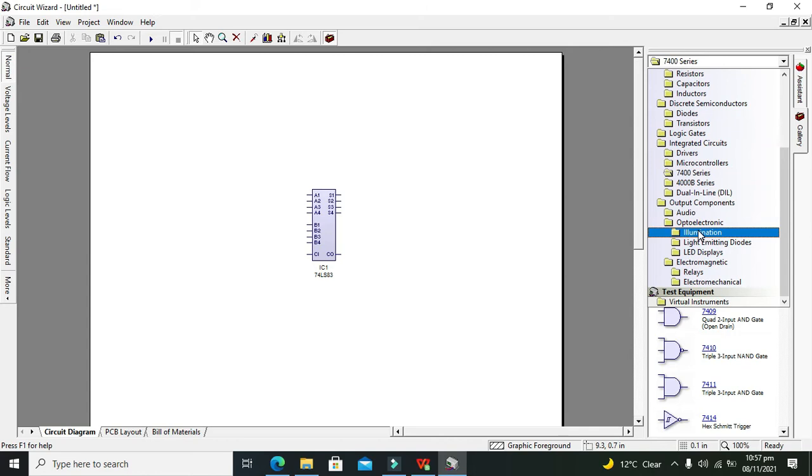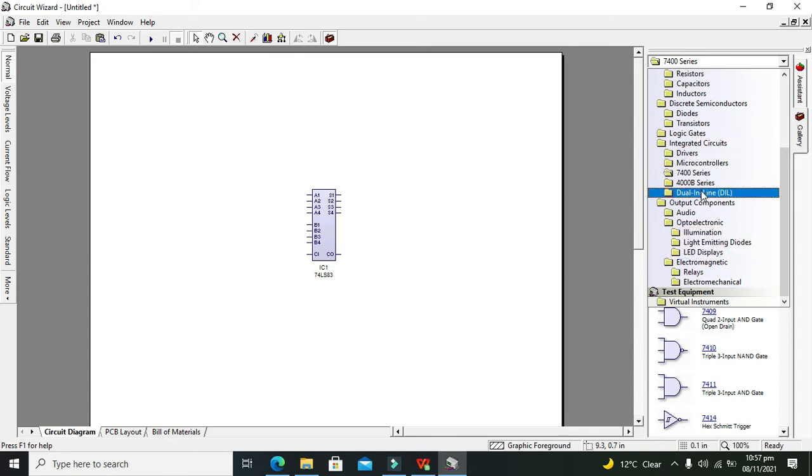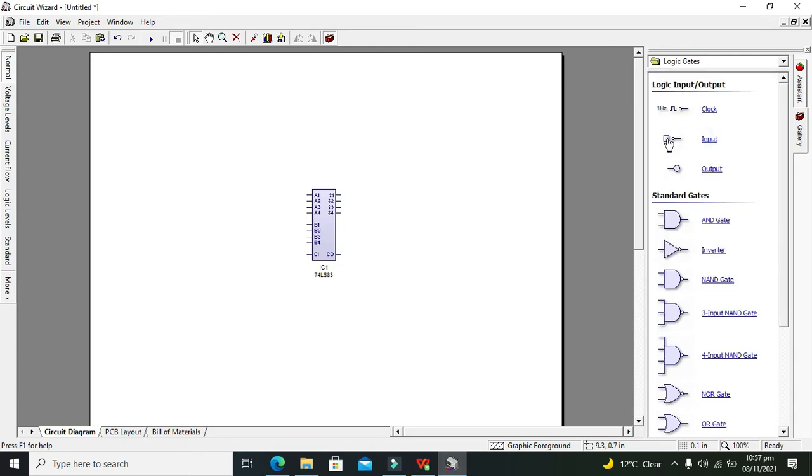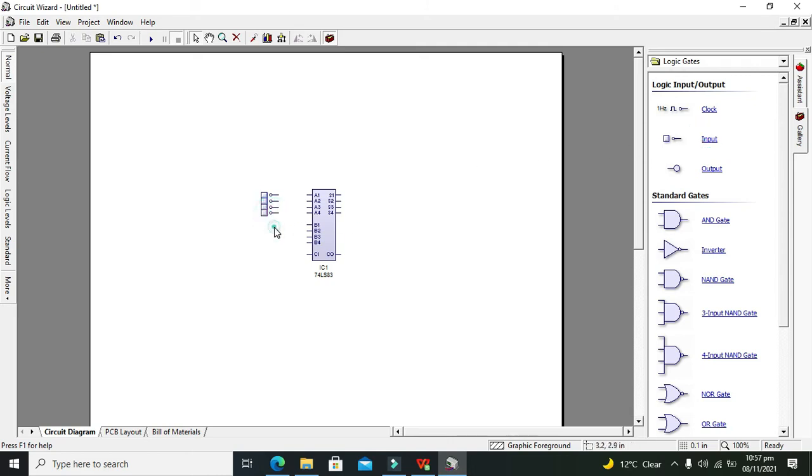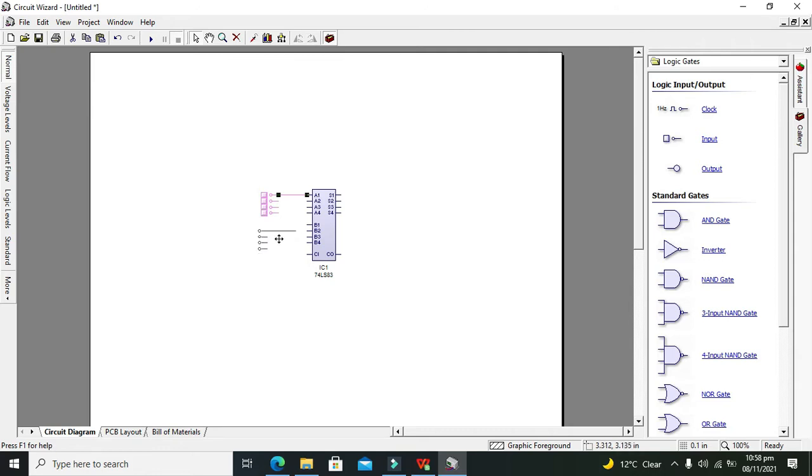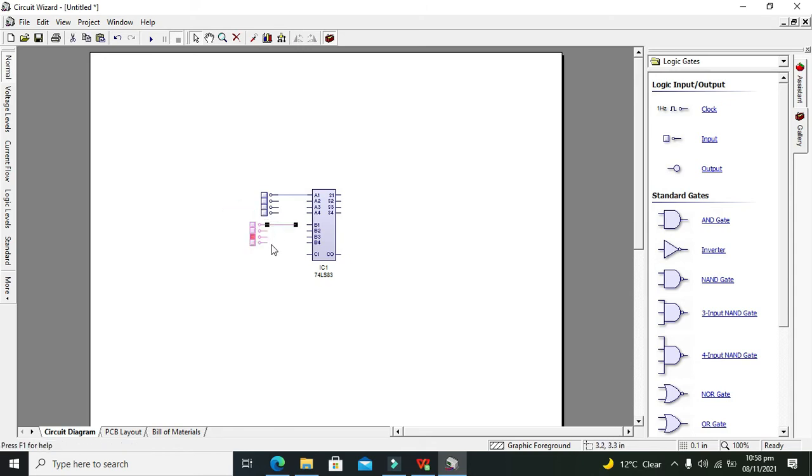Now we will go for our inputs and output states. Search for logic gates and input and output. This is our input, again one input, input, and input. So these are the 4 inputs. We can copy them out with Ctrl C and Ctrl V and just paste them.